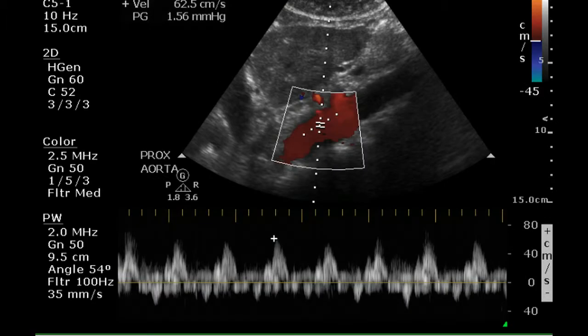The pulse Doppler signal of the proximal aorta is normal. It's a low-resistance waveform, which is what should occur in this region.